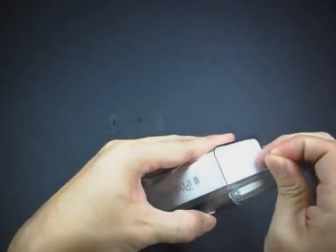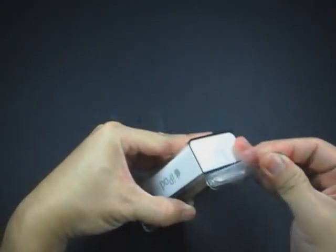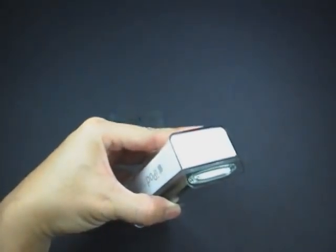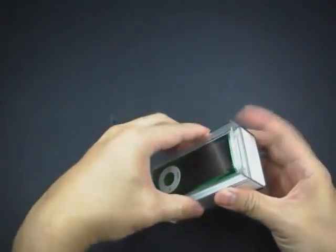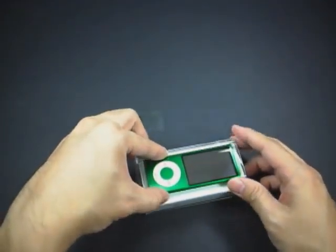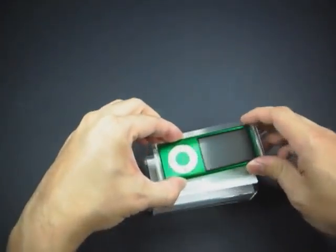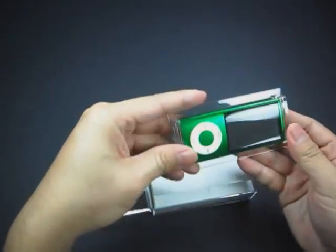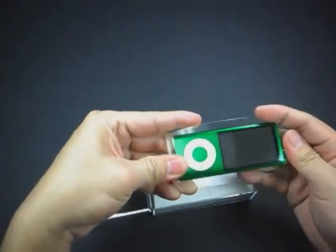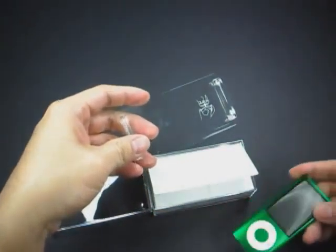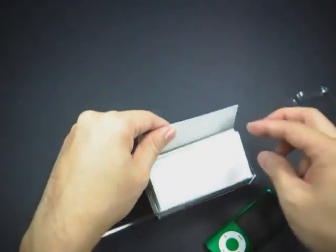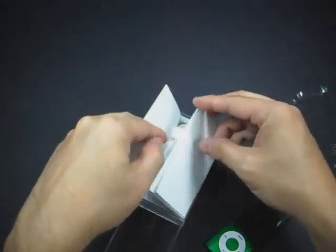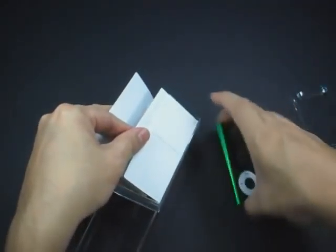So without further ado, let's put it inside here. And we'll just go through some of the contents.